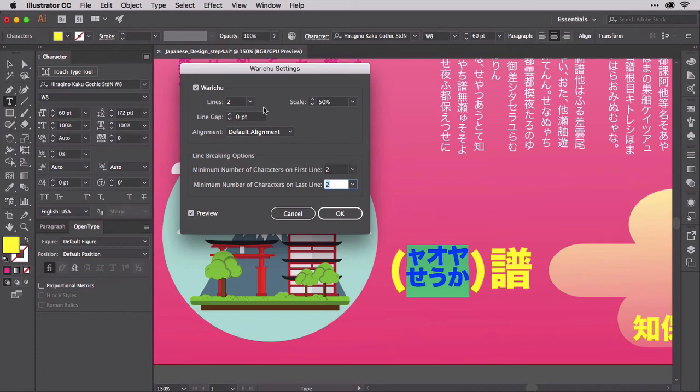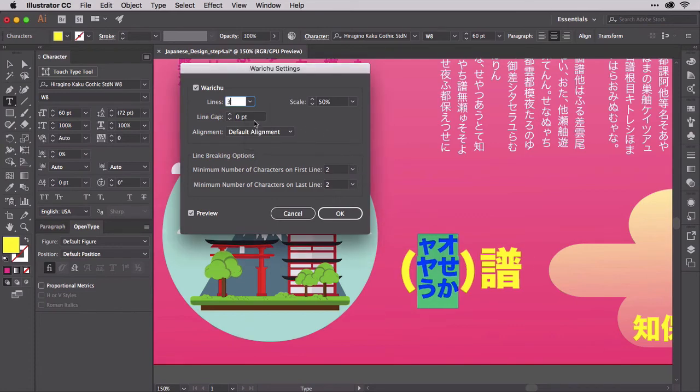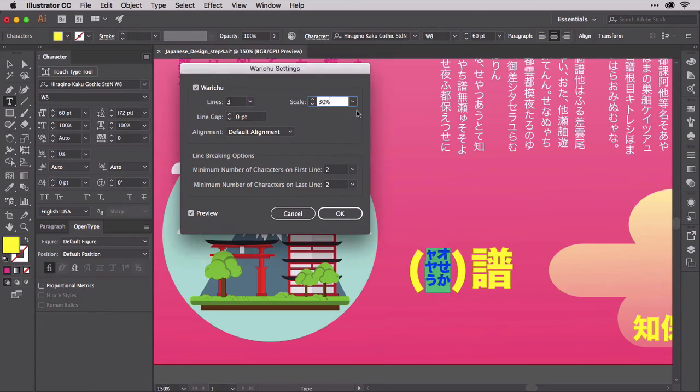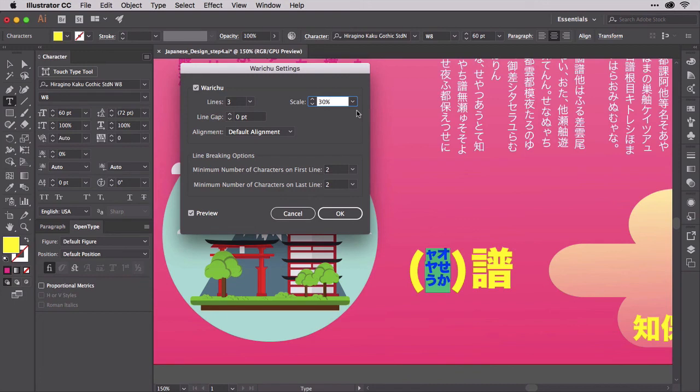Leave the line breaking fields alone, and change the lines field to three instead of two. Now our highlighted phrase is three lines of Waruchu text. We could even change the scale field from 50% to 30% and get third-sized Waruchu text. Illustrator's controls make Waruchu of any style as easy as rolling a rock downhill.